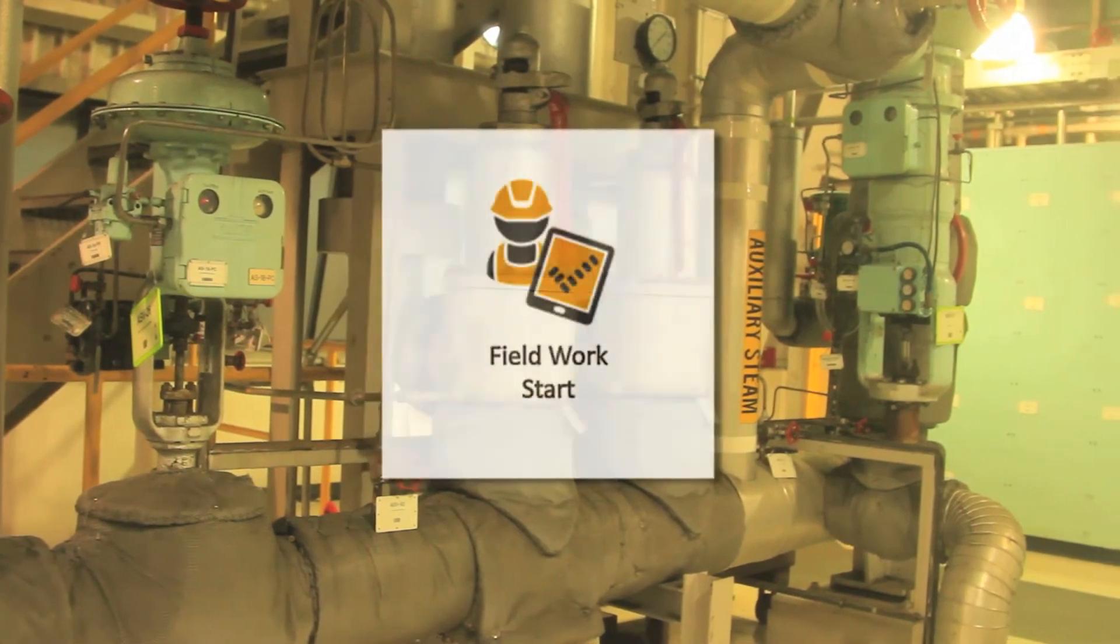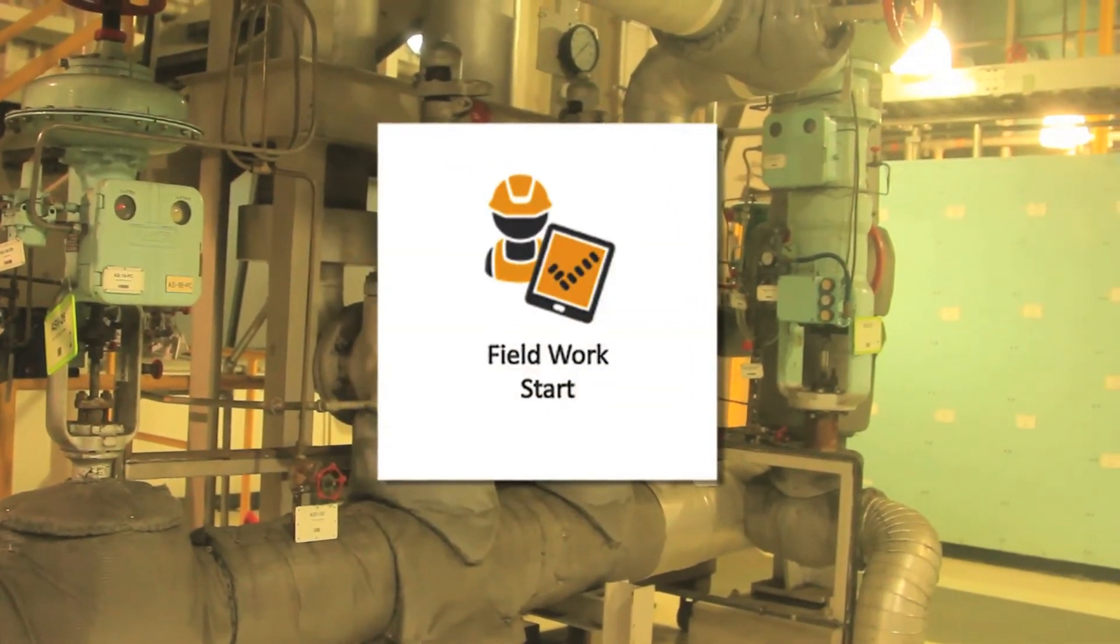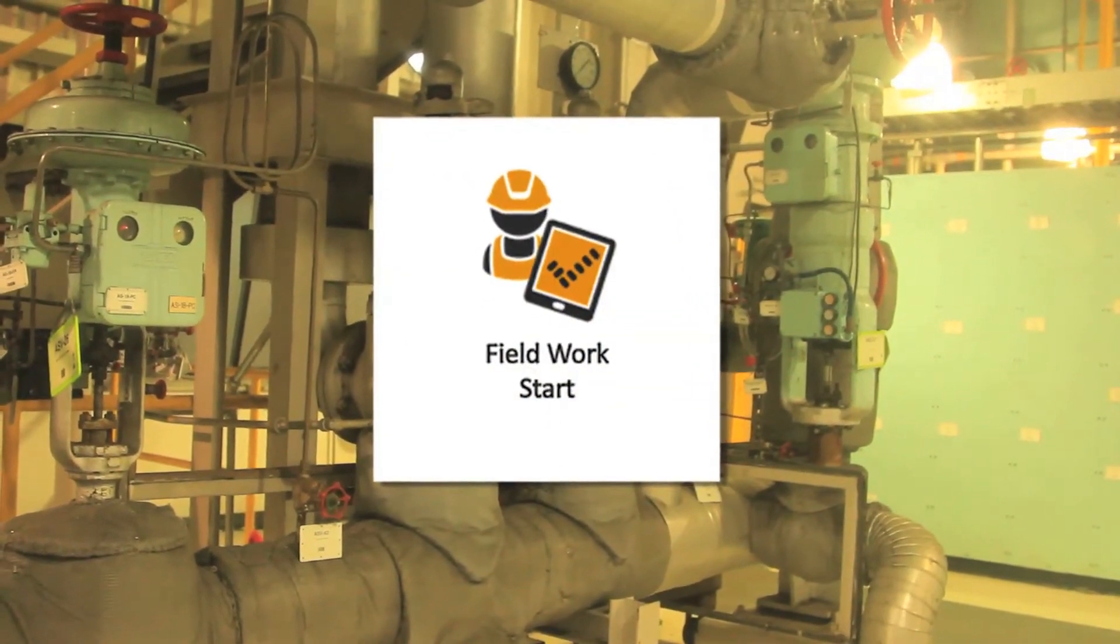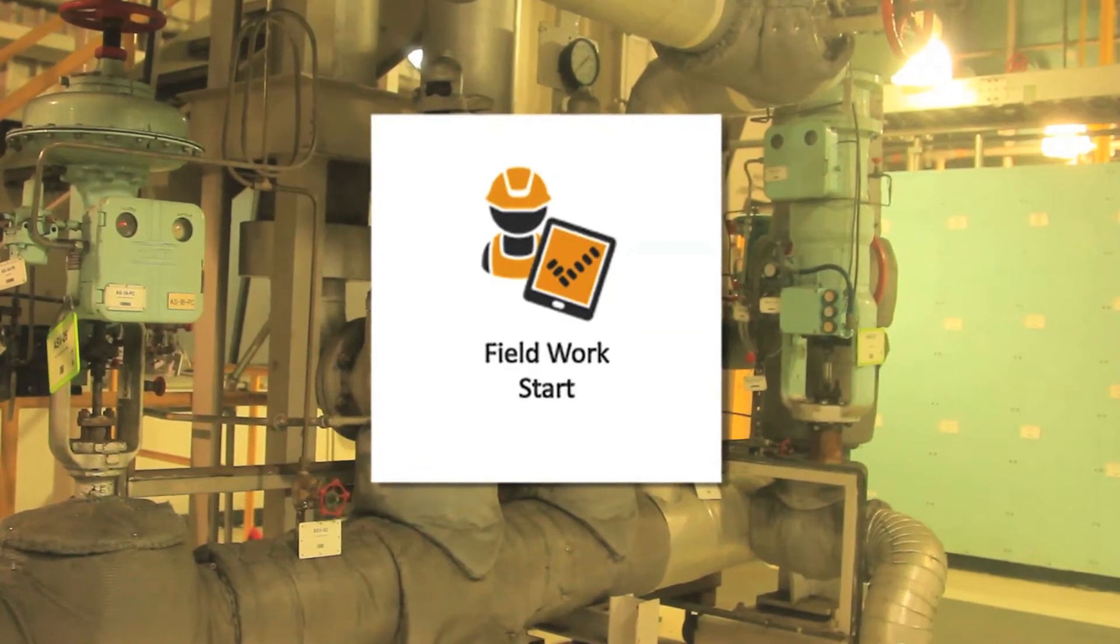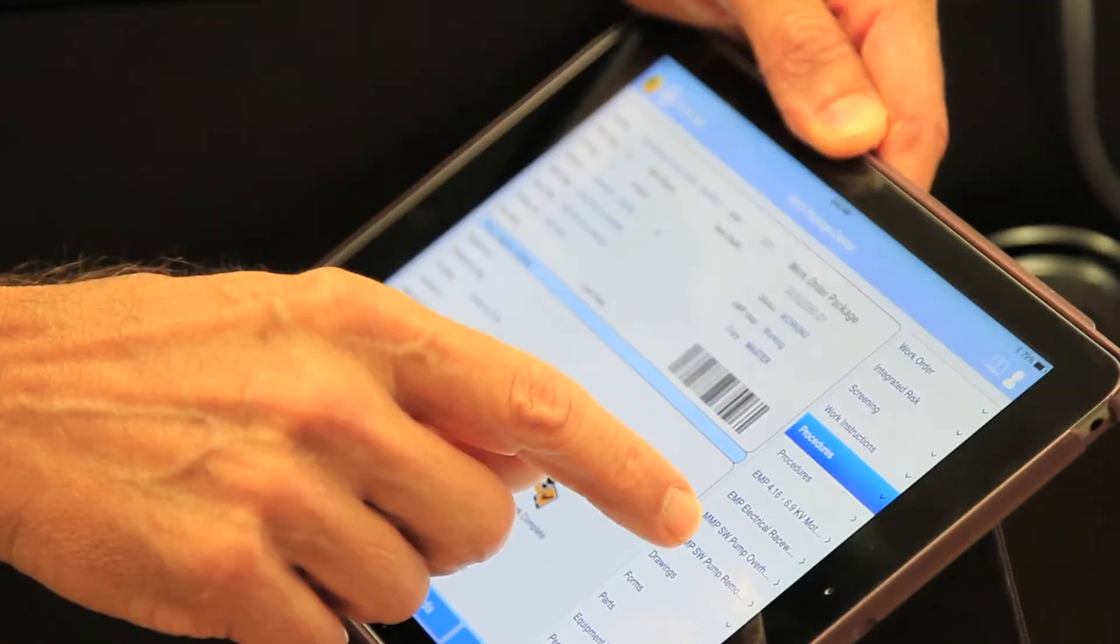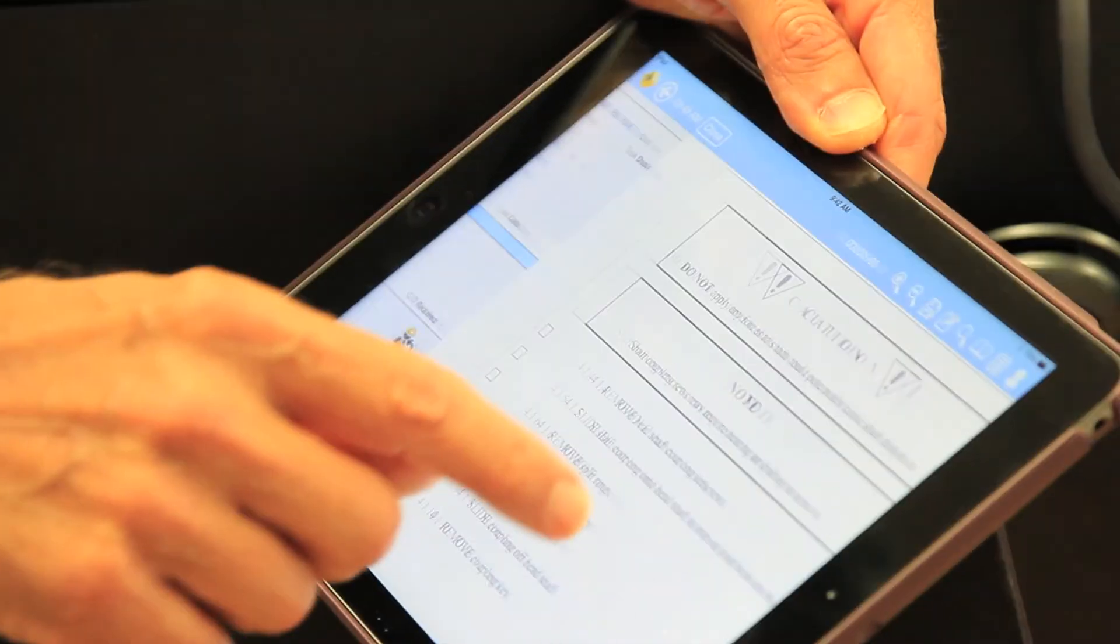Craft select the field work start icon to notify supervisor and, if desired, update plant scheduling system that a work activity has started.